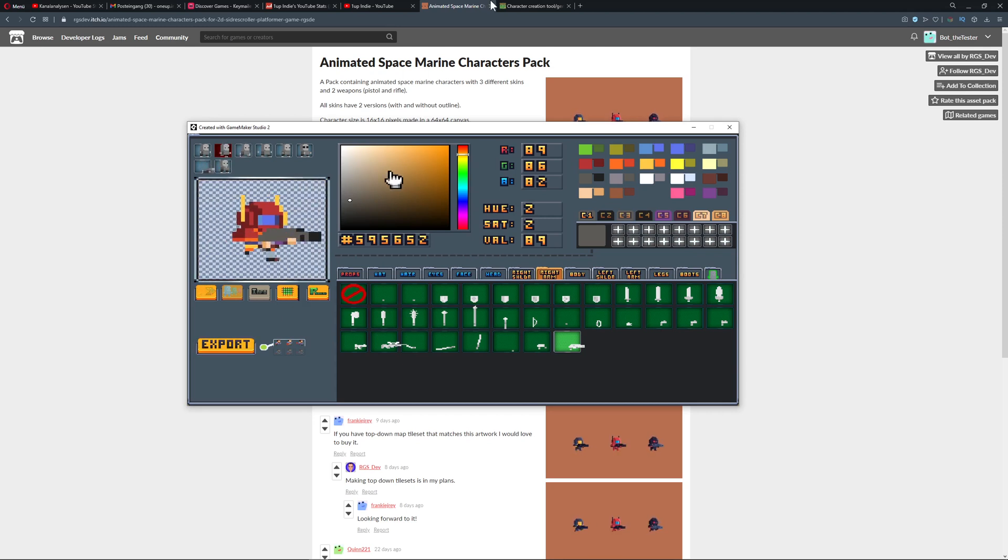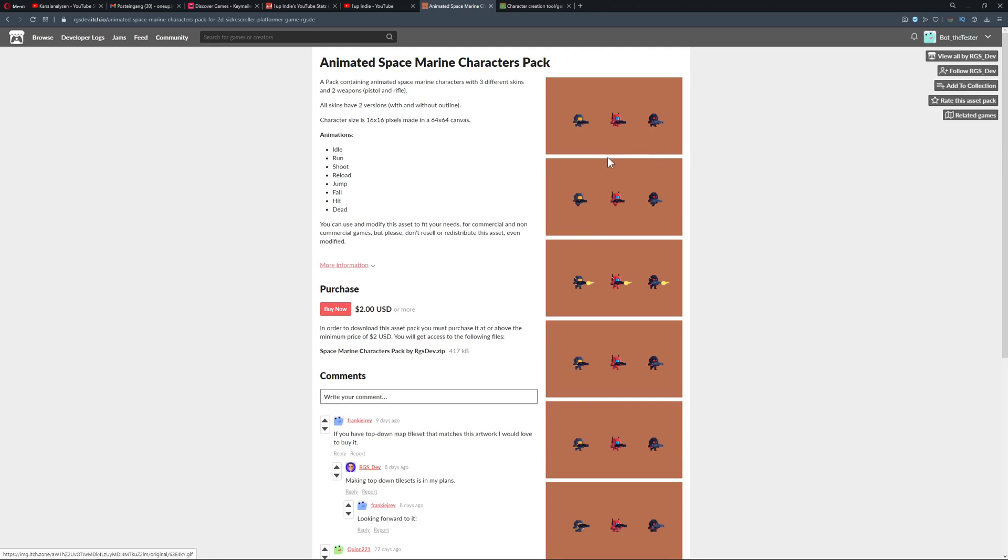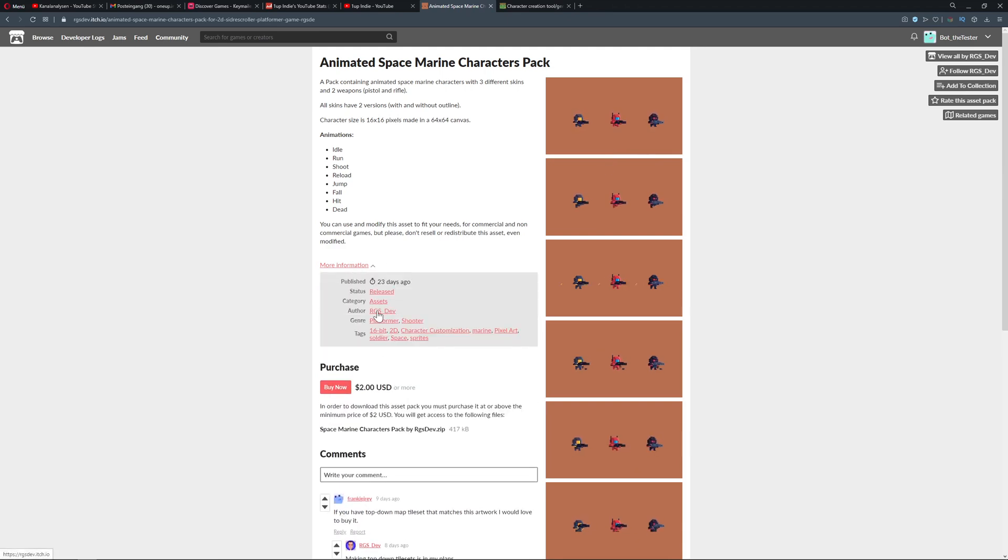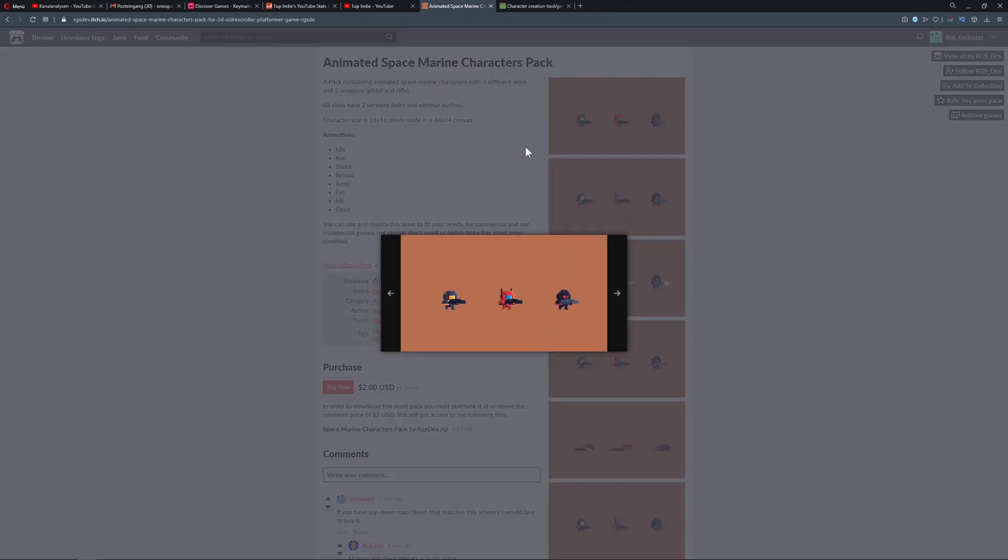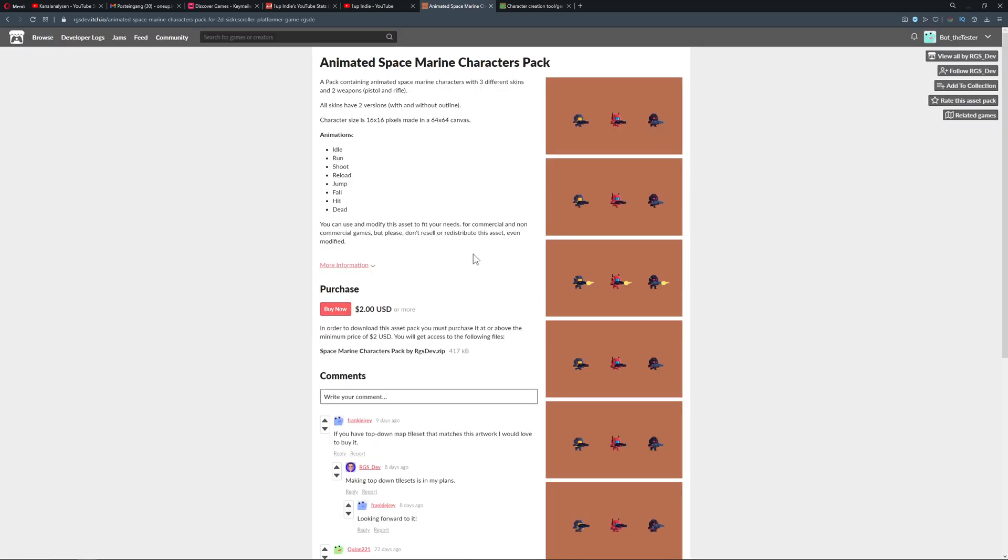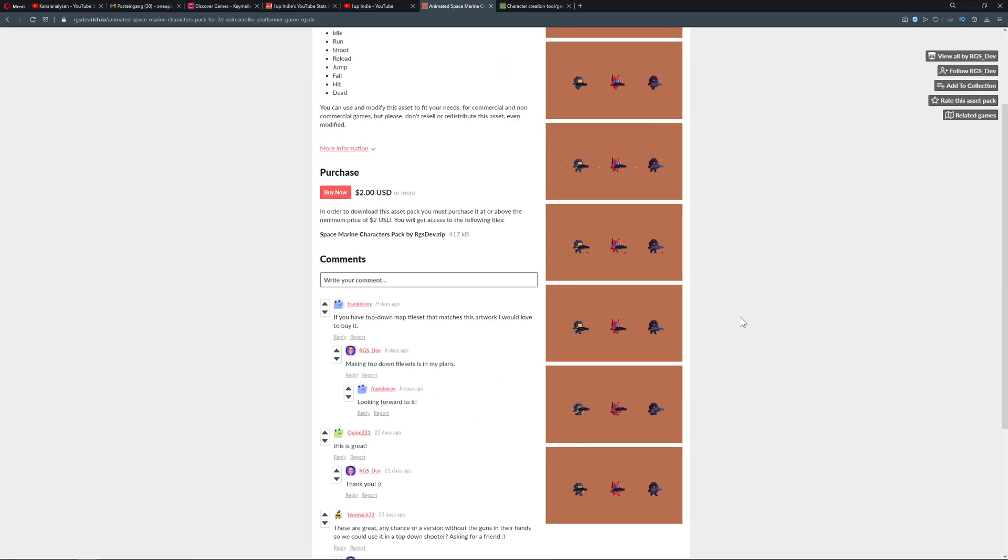This is based on RGS Dev's sprites, which I can use for the tool. If you just want to have them as a single thing, link is in the description below.